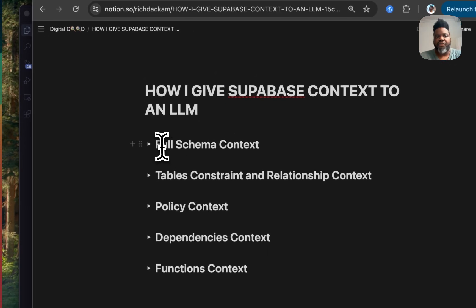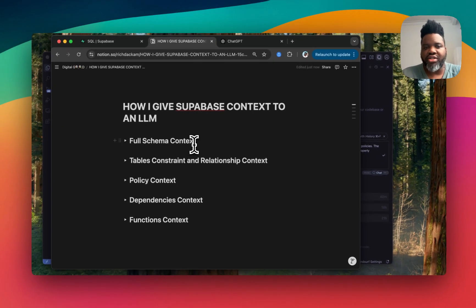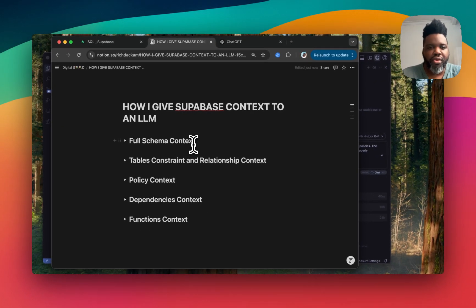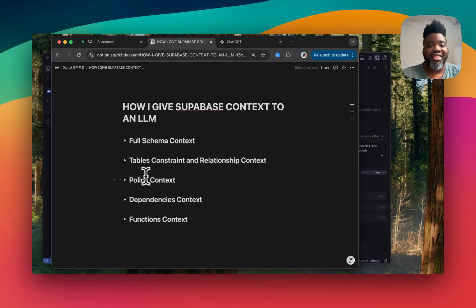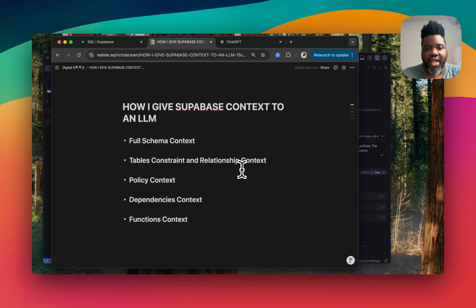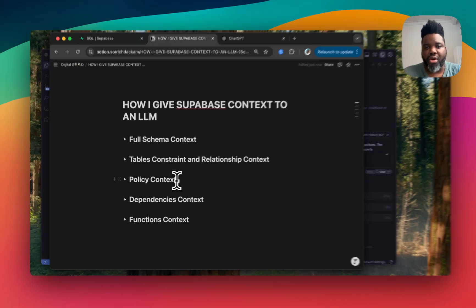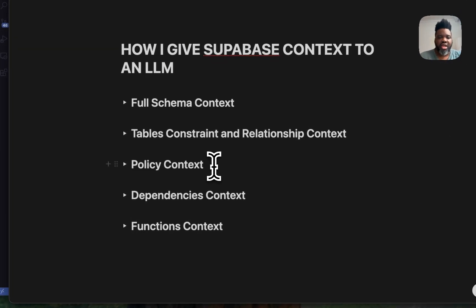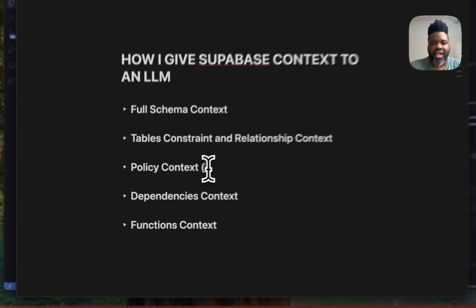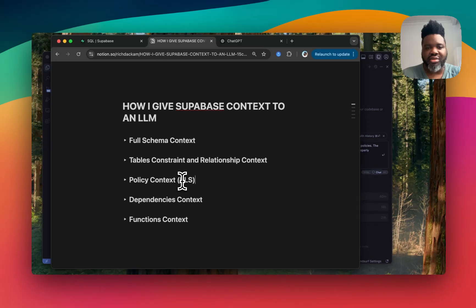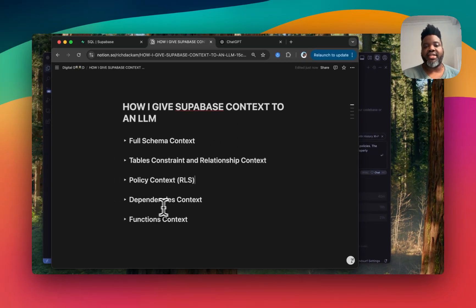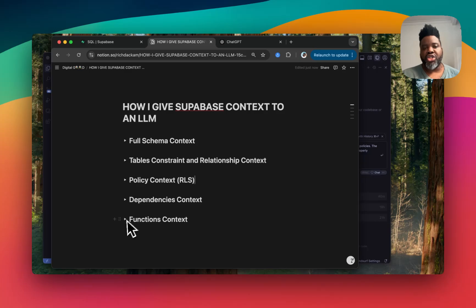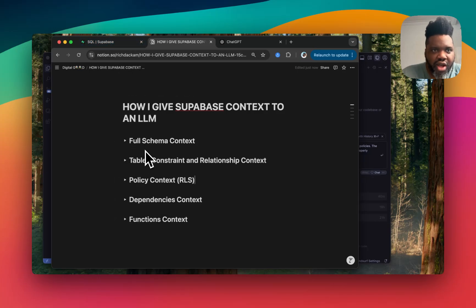You want to give it full schema context. So you understand your table, column, and anything of the sort. You want to give context about table constraint and relationship context. Policy context, which is super important in Supabase, especially with all their RLS policies for security. And then you want to give it dependency context and function context. So I'm going to show you one by one how I do it for each of these.